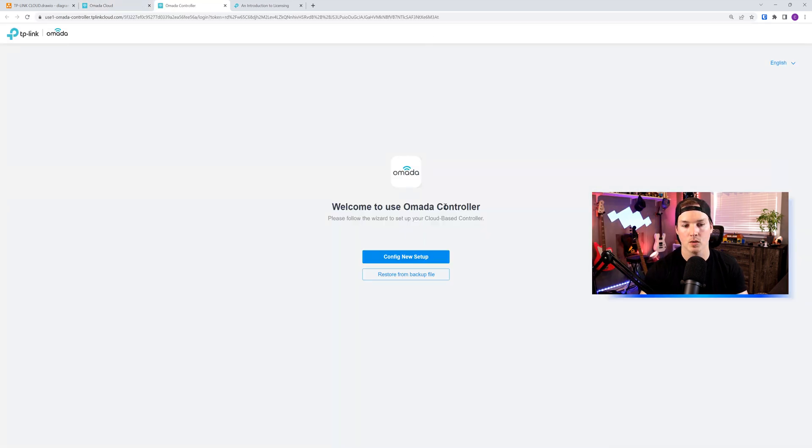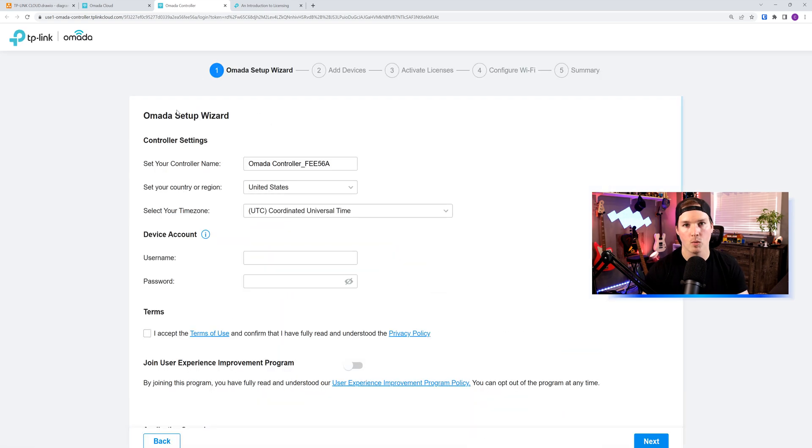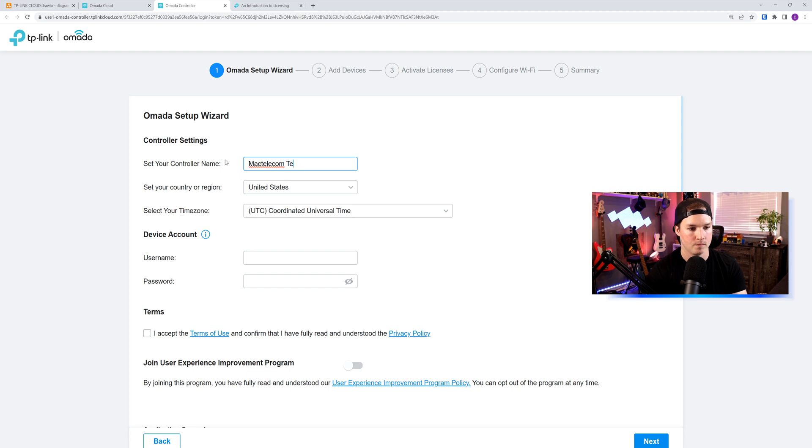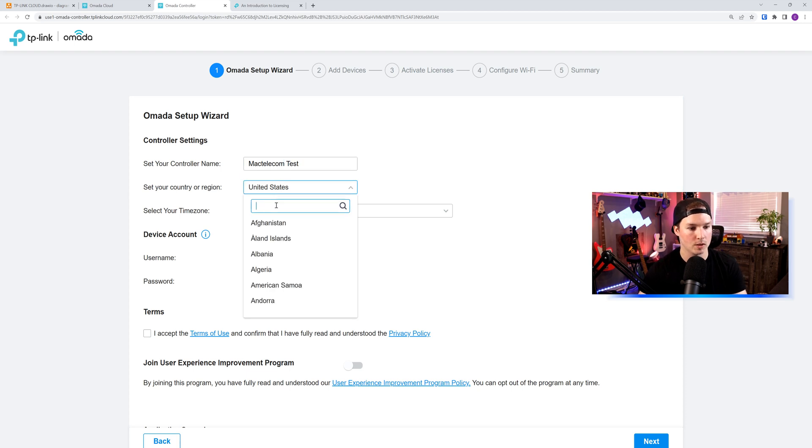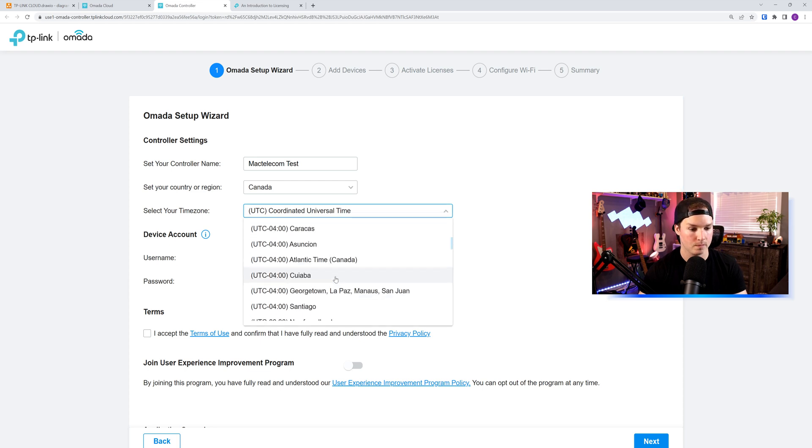It says welcome to use Omada controller. We're gonna config new setup, or you could restore from backup. Now we're just going through the initial wizard, and this is gonna say set your name of the Omada controller. I'll call it MacTelecomTest. I'll put in my location, which is Canada. You could set your time zone. I'm in Eastern time zone.